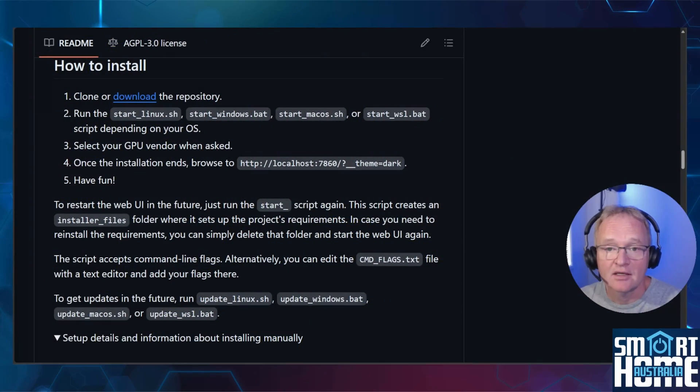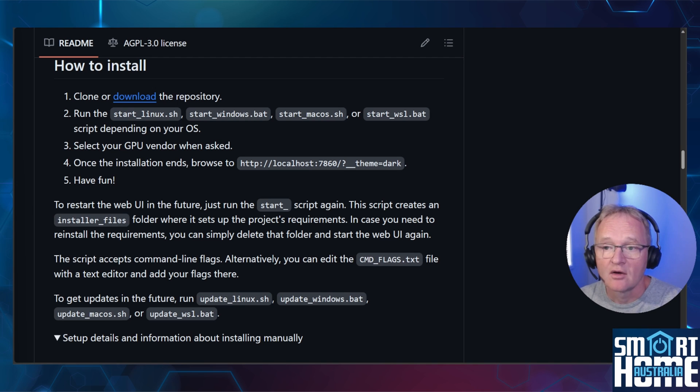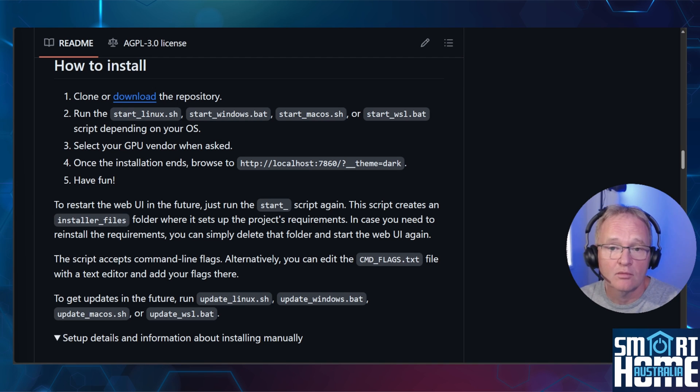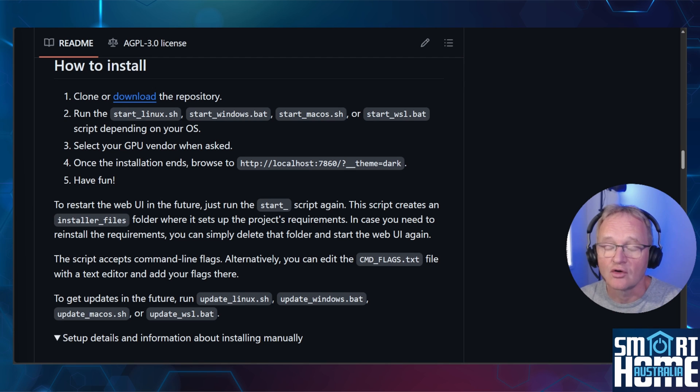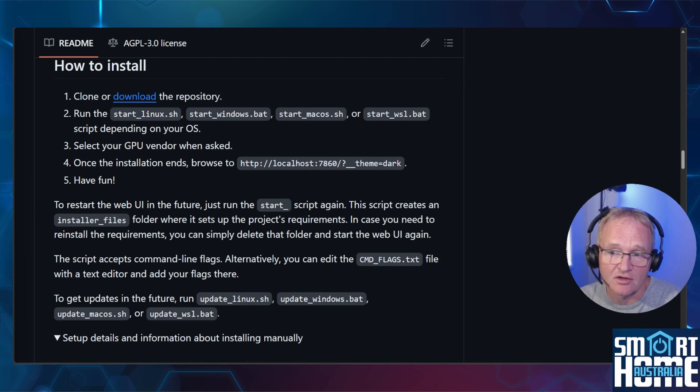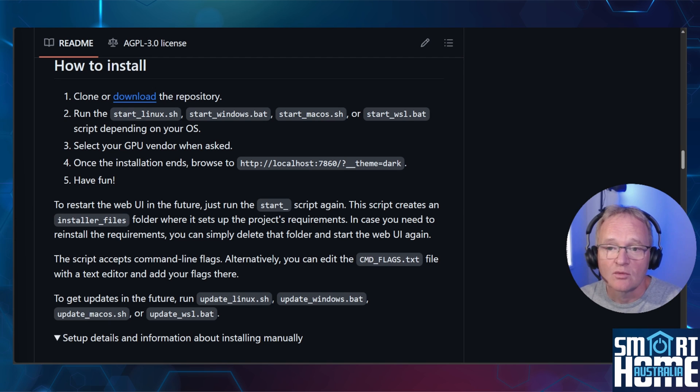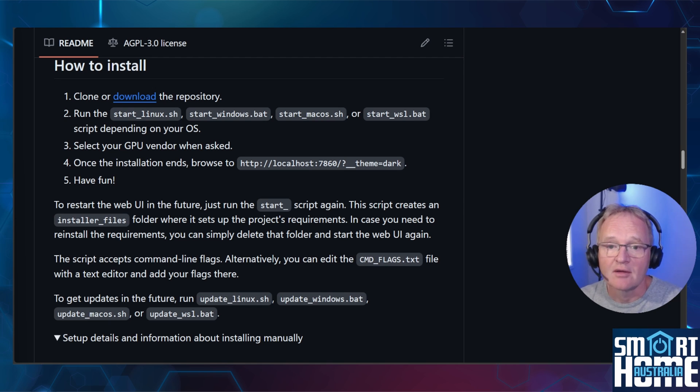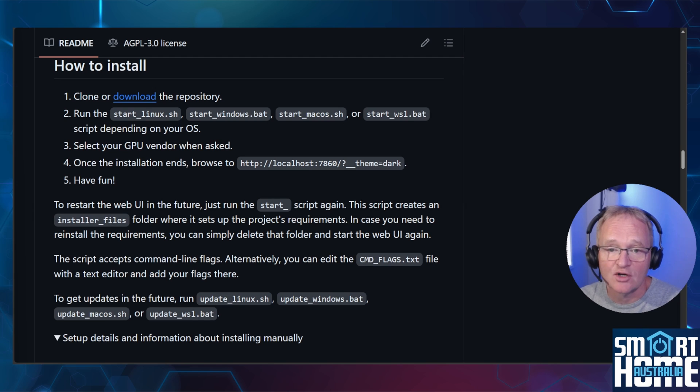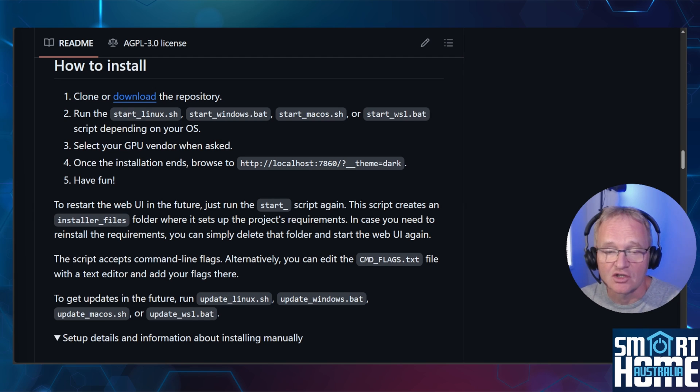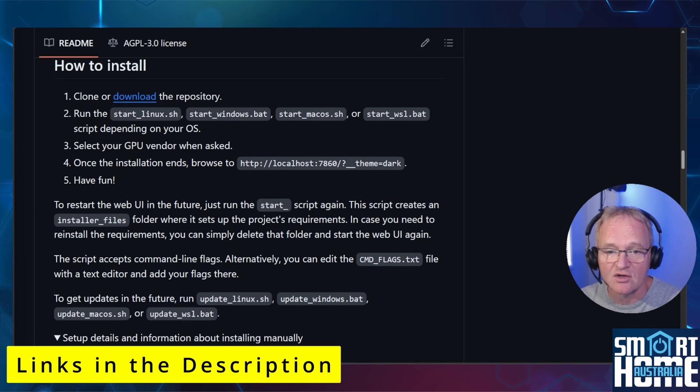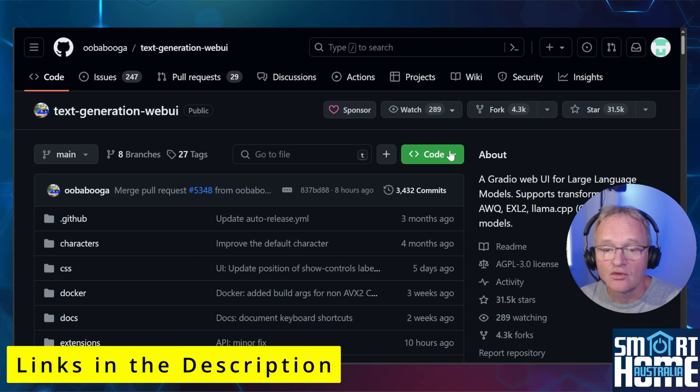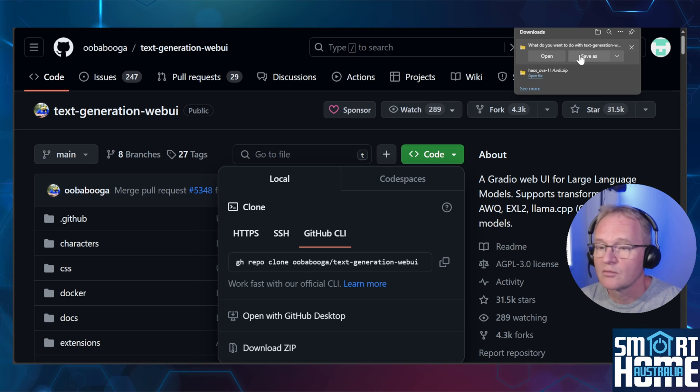Our next installation option will be to install the text generator UI on potentially a standalone machine that we can link through to Home Assistant. Currently, this allows for installation on operating systems, such as Windows and Mac. This installation process will allow you to use the power of the alternative machine that might have a graphics card or an AI accelerator and feed this back into Home Assistant. To start the installation, go to the GitHub page for the text generator UI. Links in the description. Press the green code button, followed by the download zip.